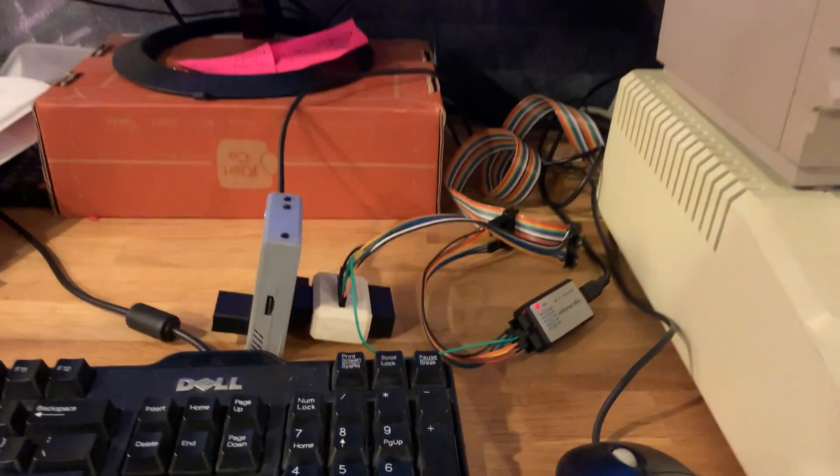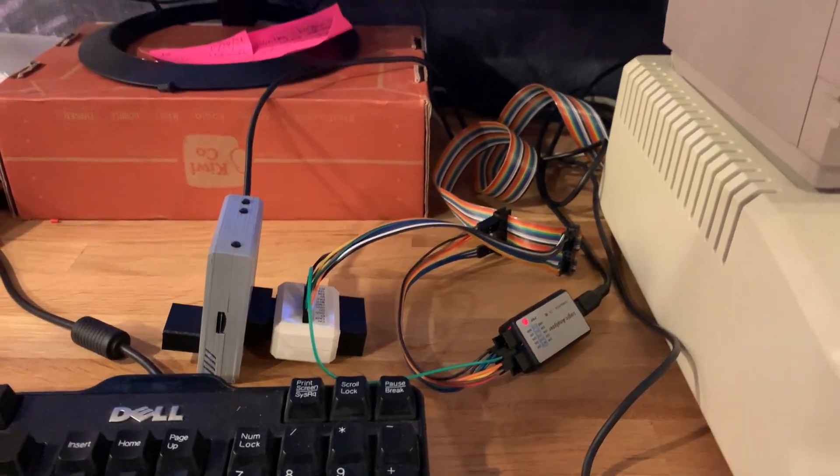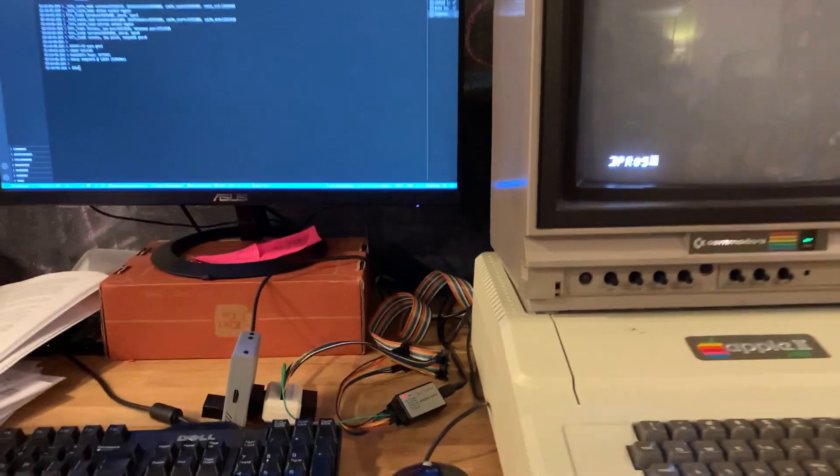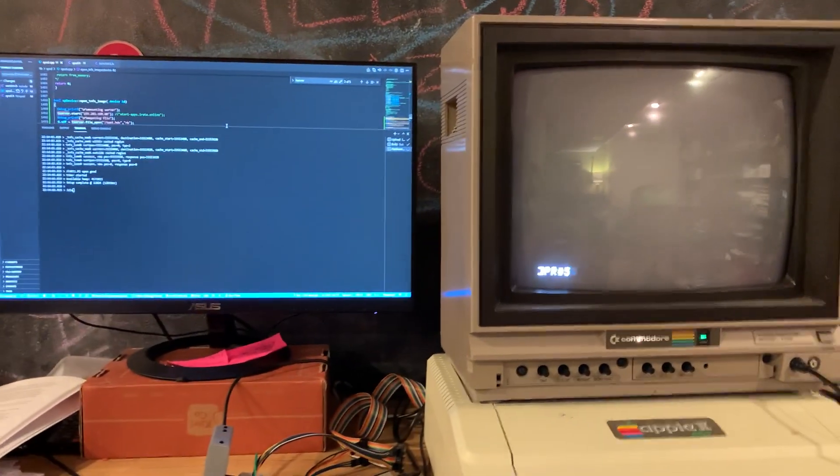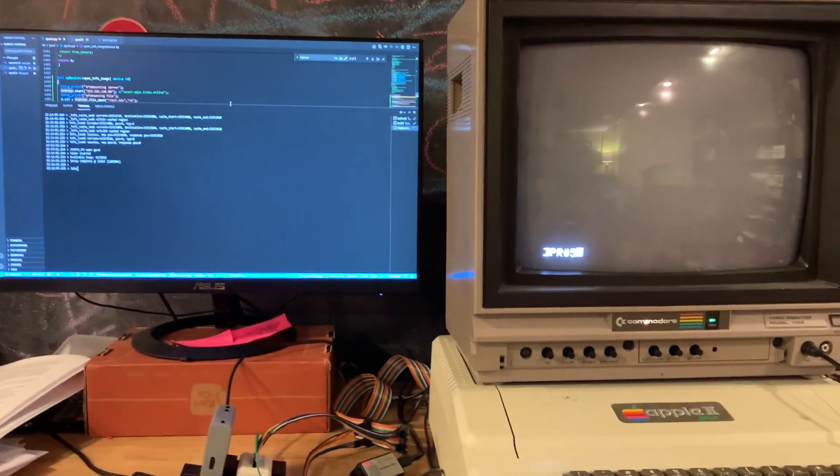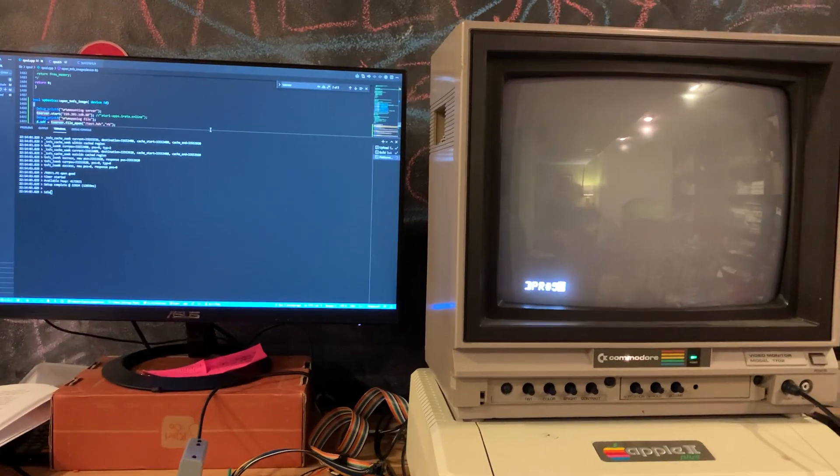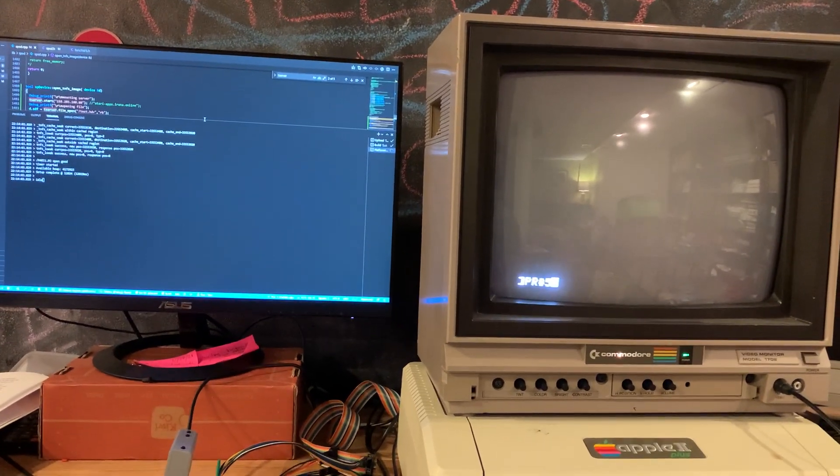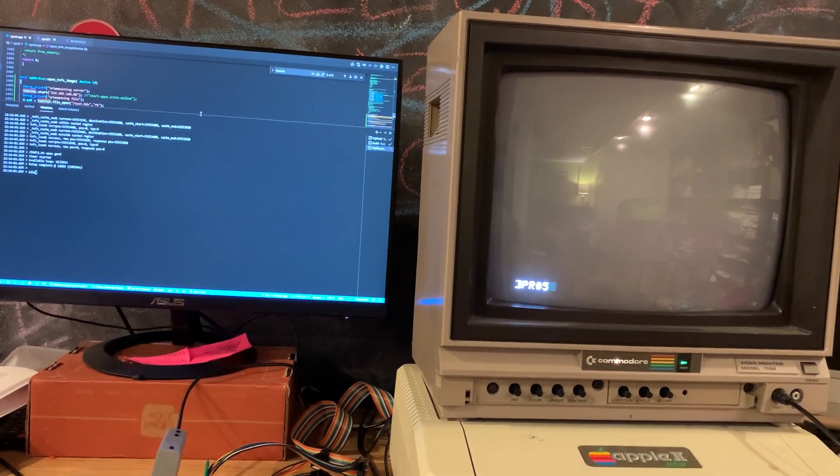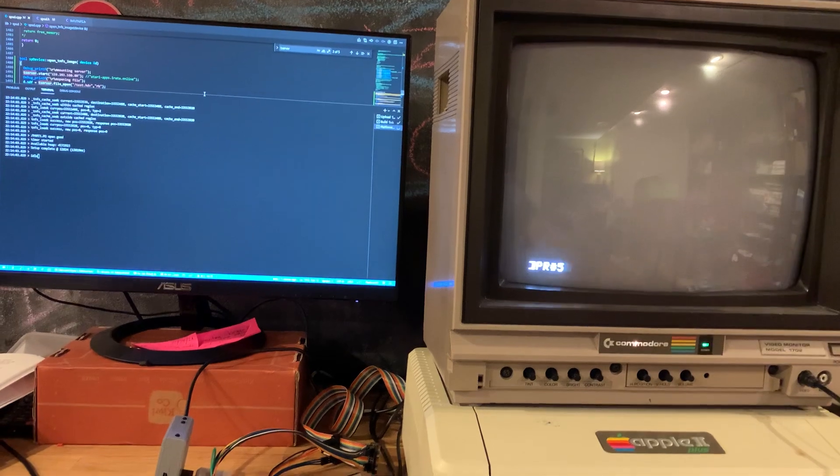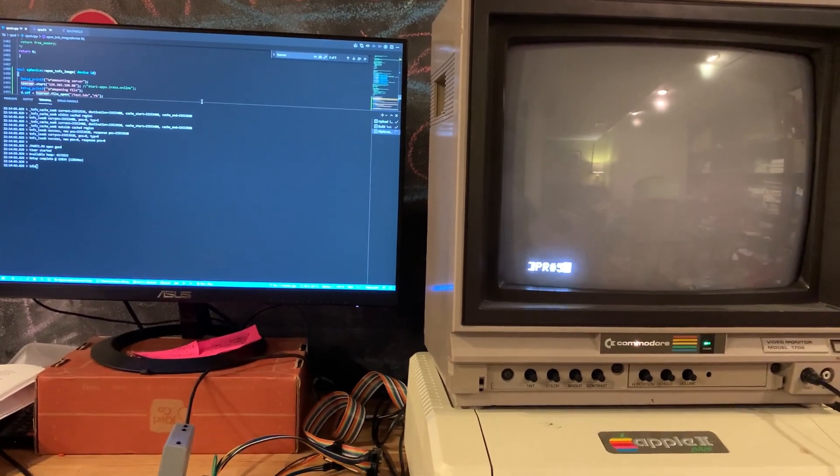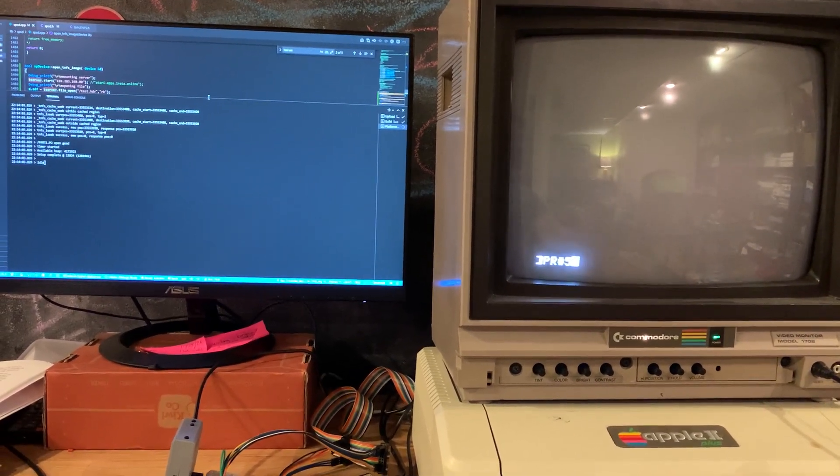Okay, we've got the Fuji net hooked up to the Apple 2 plus over the smart port and we're mounted to a TNSF server. We're gonna try to boot for the first time over the network. Here we go.